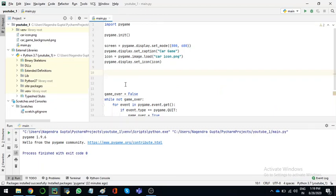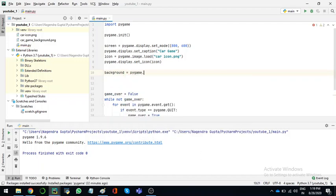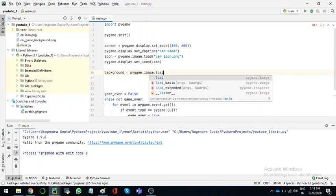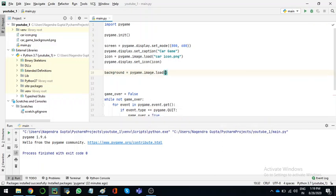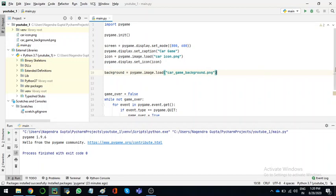And then I'll set a variable as background. So background is equal to pygame.image.load. And what's the name of the image? car_game_background.png.